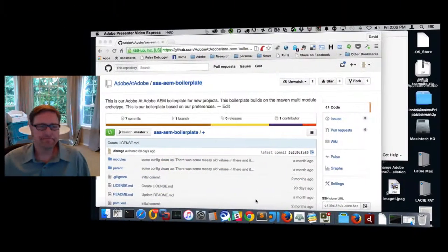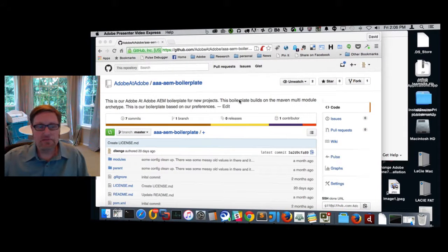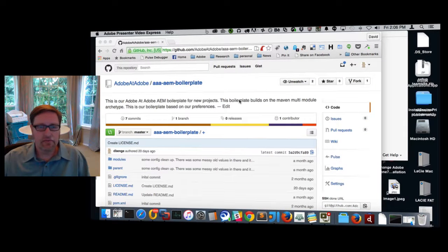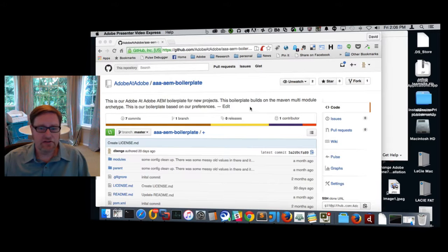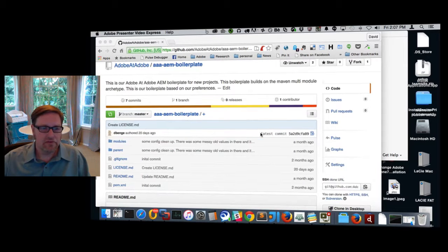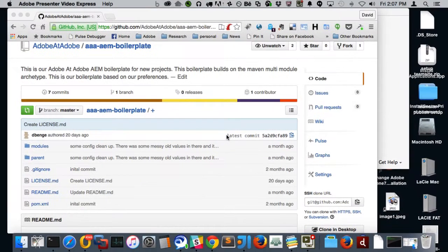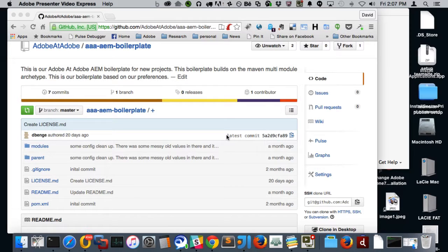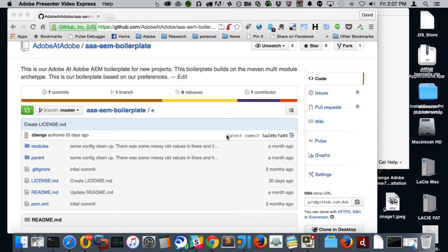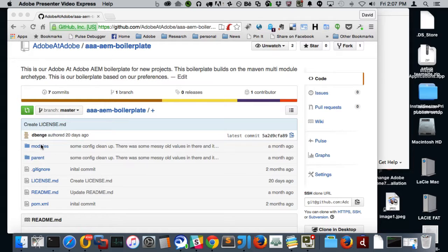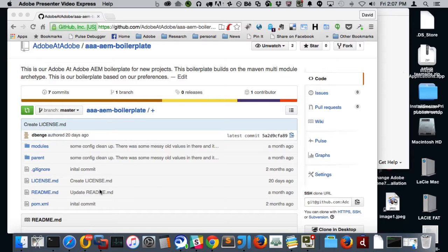I took a couple weeks to clean up and put together a boilerplate that we use internally when we get started on an AEM project. So this project can be found on our GitHub, which is Adobe at Adobe. And I'll show it to you on the screen here. If you look down through it, it is based off of the Maven multi-module archetype. But from there, we actually took it and broke it a little bit further based on our own personal experience and personal preferences for the project setup.